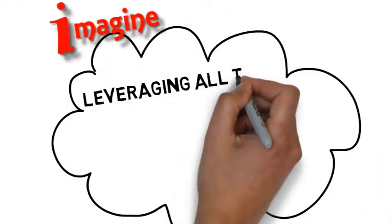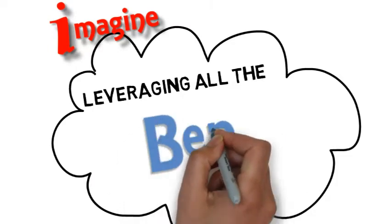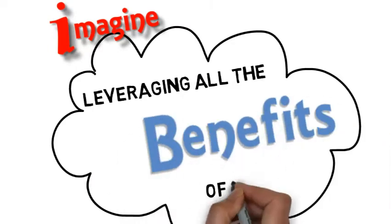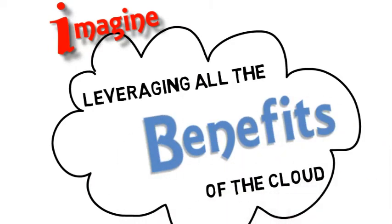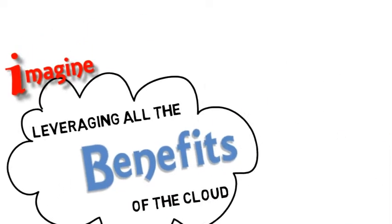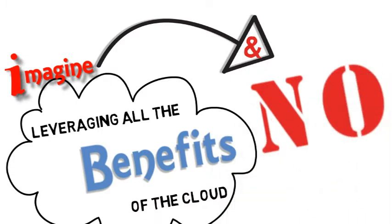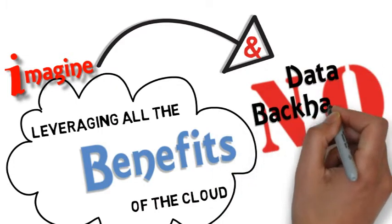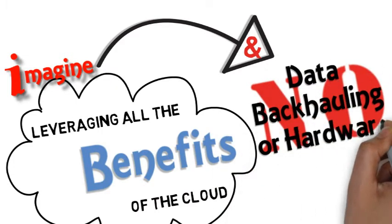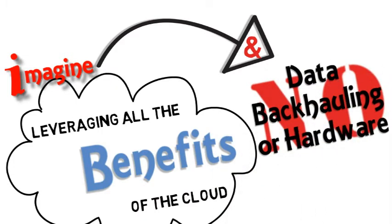And that you could do all this while leveraging all the inherent benefits of the cloud. And there is no need for data backhauling, nor is there a need to acquire any hardware.